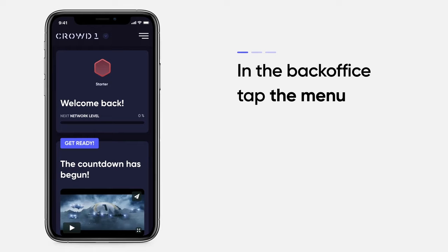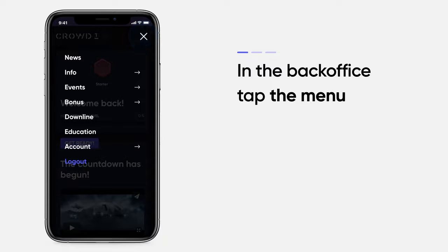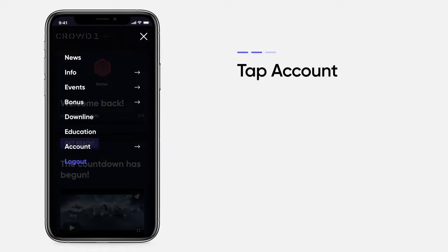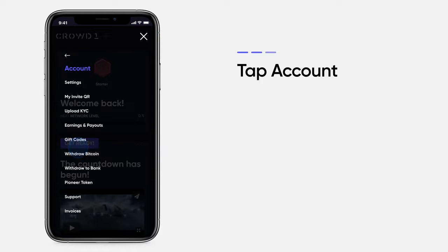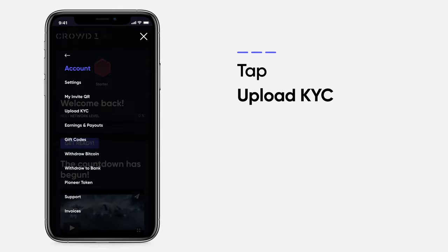In the back office, open the menu, tap Account, and then tap Upload KYC.